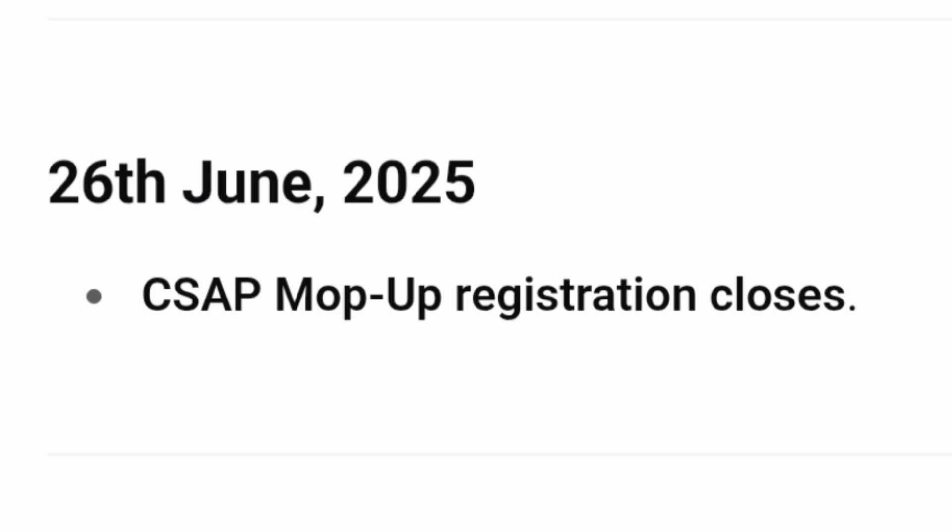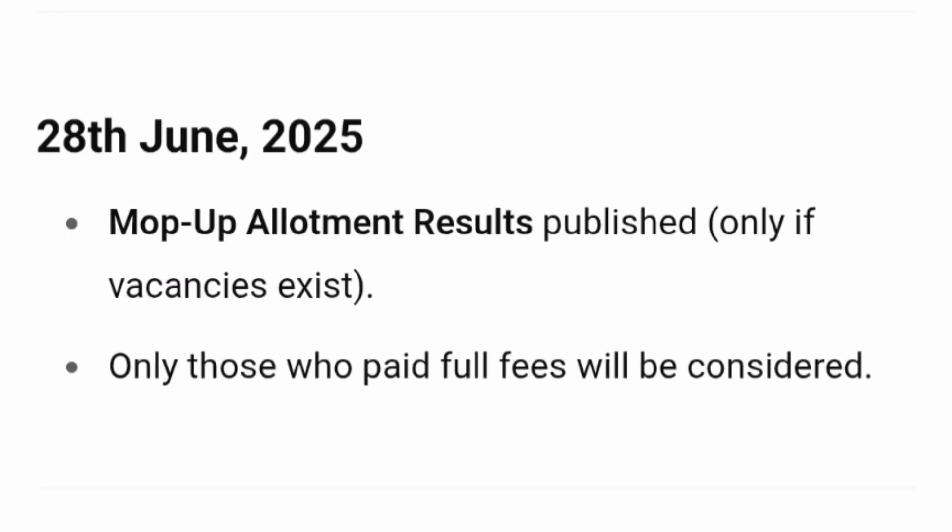So you have the first round, second round, and mop-up round. The mop-up round registration closes on June 26, 2025 — whoever is eligible, please apply. On June 28, 2025, the results for the mop-up round will be published, and students who get a seat allotted in the mop-up round will be expected to pay the fees.